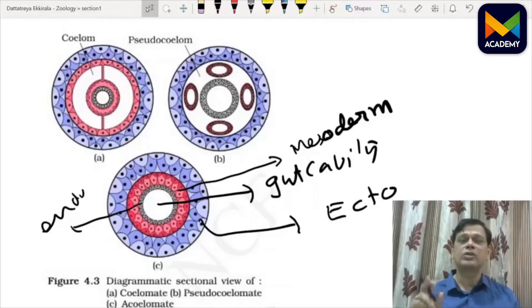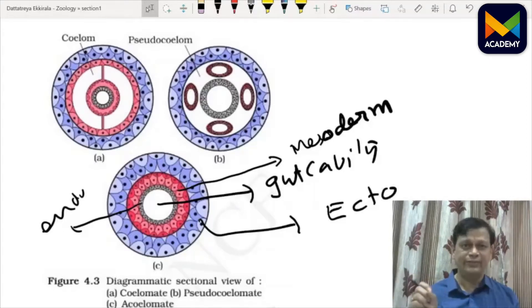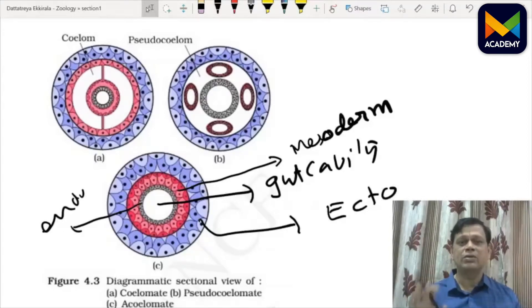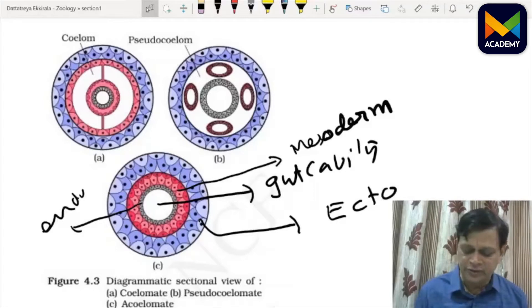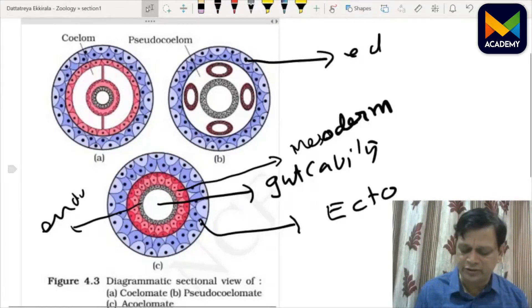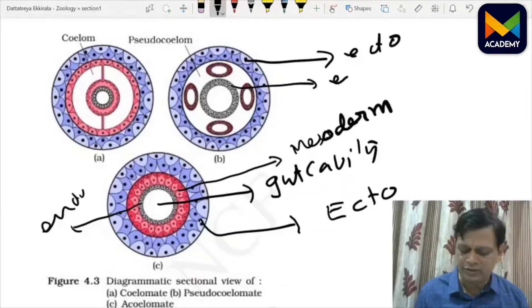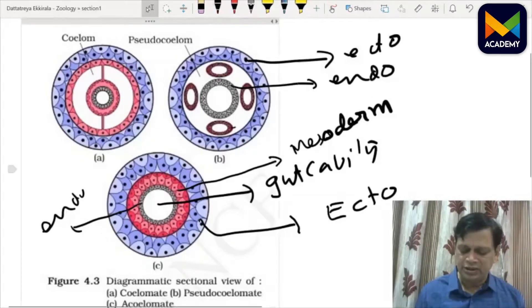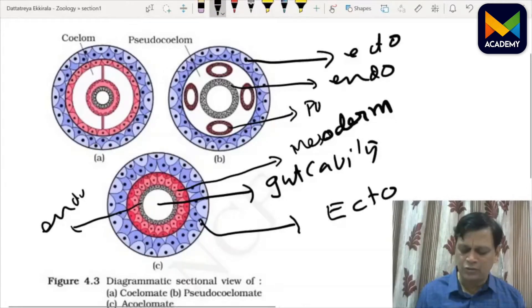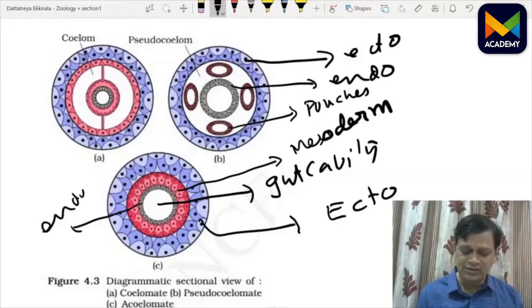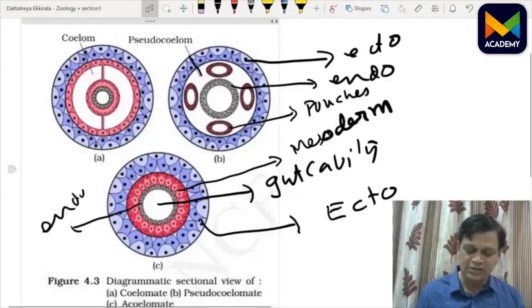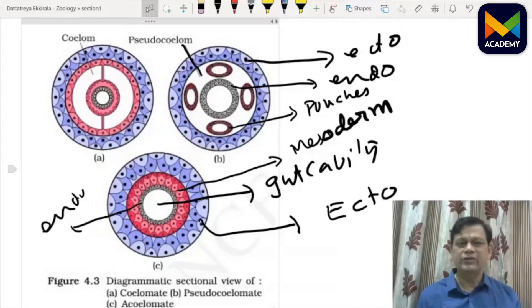In pseudocoelom, it is a false body cavity — they may have a cavity but it is not lined with mesoderm on both sides, meaning peritoneum cannot be seen on both sides. The body wall is lined with ectoderm, the gut wall is lined with endoderm, and in the middle there are some mesodermal pouches. The space between different organs is actually the pseudocoelom.